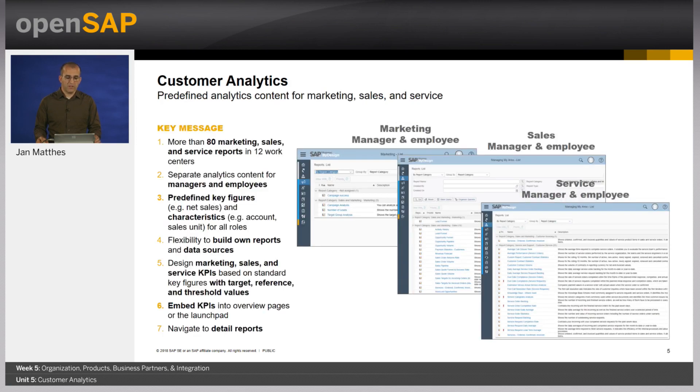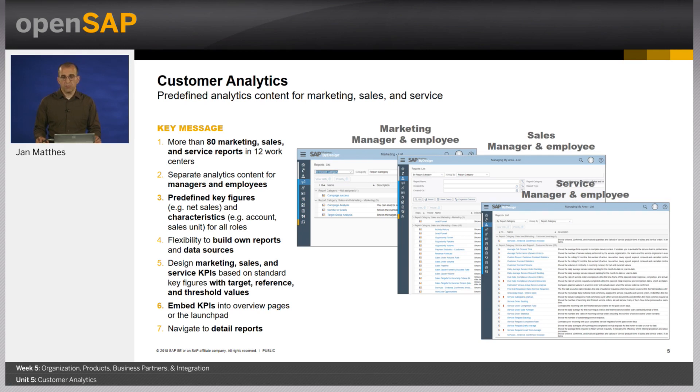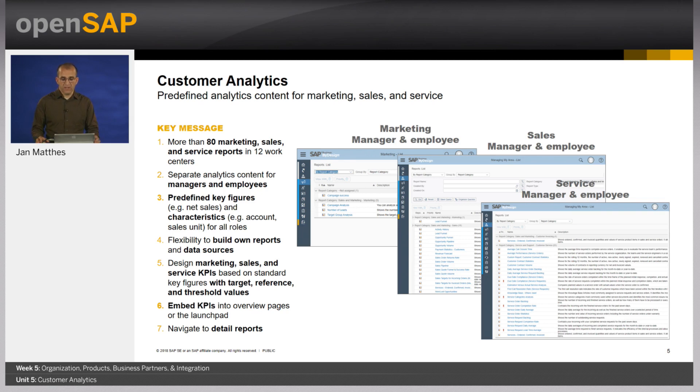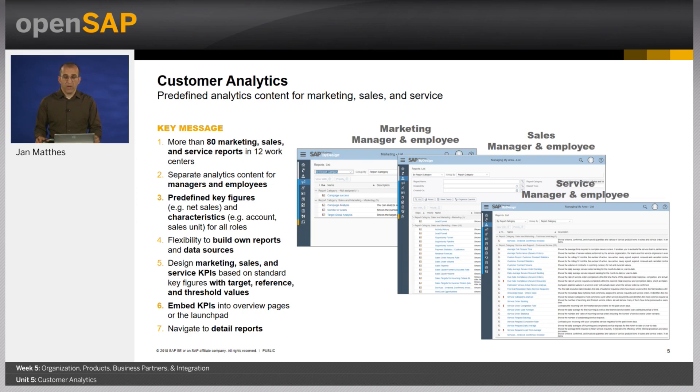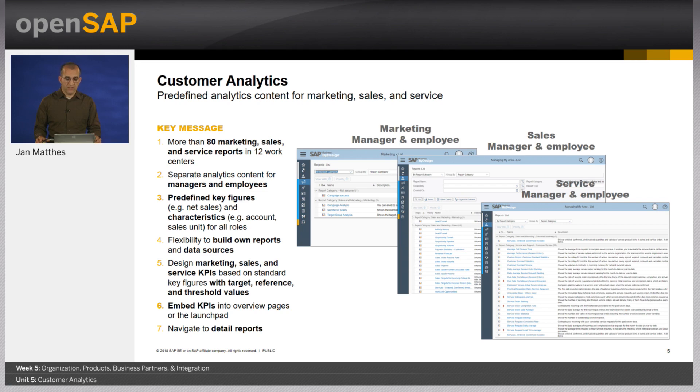Customer analytics is in itself not a big difference compared to other analytical areas. We mainly support the managers and the employees of marketing, sales, and service. We have a set of predefined key figures like net sales, number of contacts, and we of course have the customer specific characteristics.